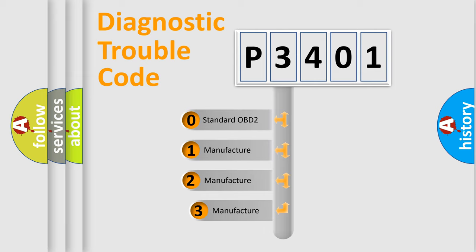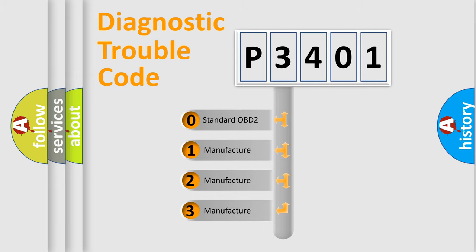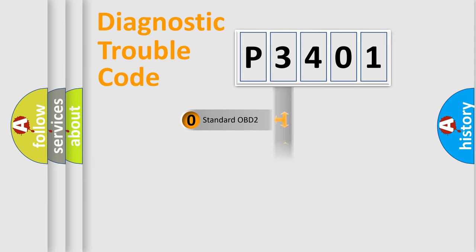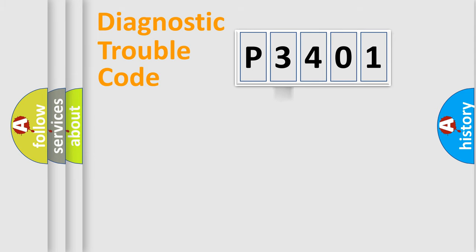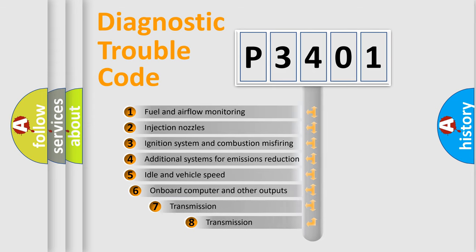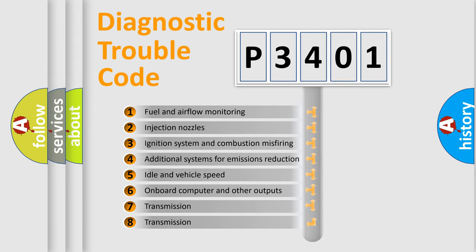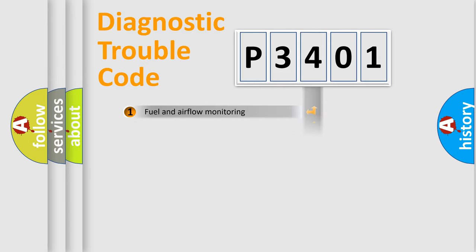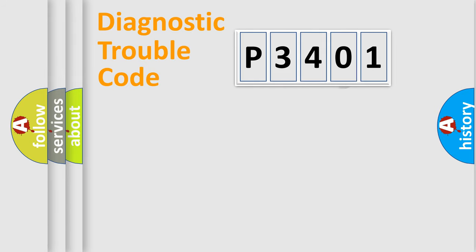If the second character is expressed as zero, it is a standardized error. In the case of numbers 1, 2, or 3, it is a car-specific error. The third character specifies a subset of errors. The distribution shown is valid only for the standardized DTC code.